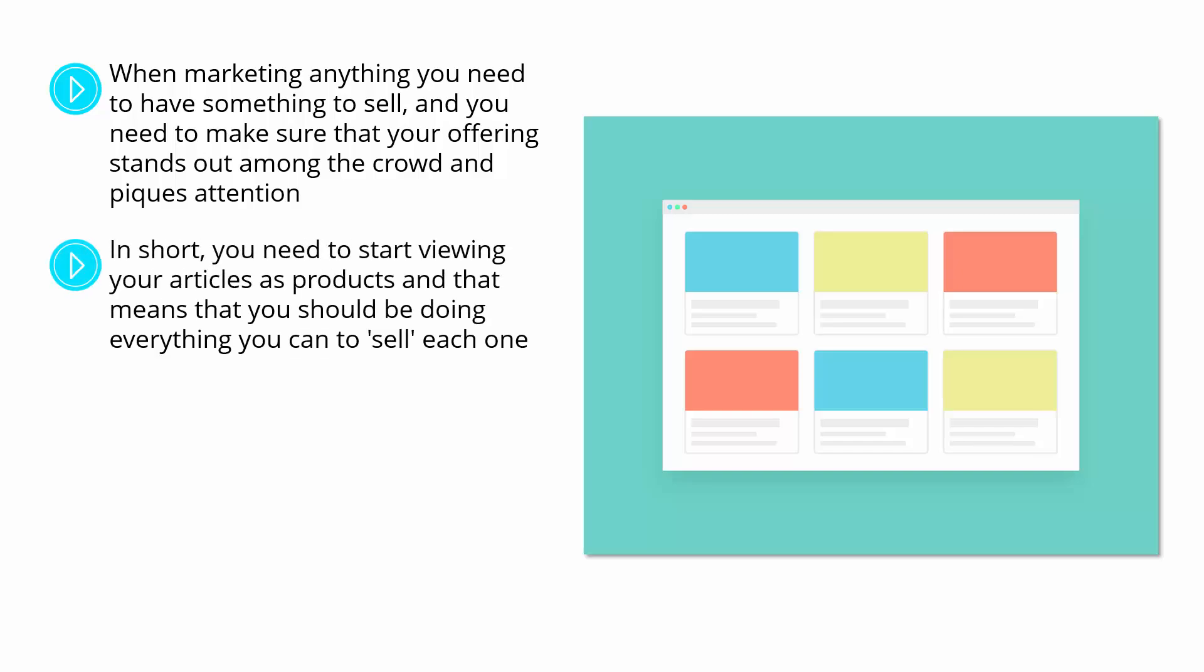In short, you need to start viewing your articles as products. And that means that you should be doing everything you can to sell each one in the same way a business is trying to sell any item or service. This simple cognitive shift will make a huge difference to the way you approach your content and ultimately to the success of your brand as a whole.